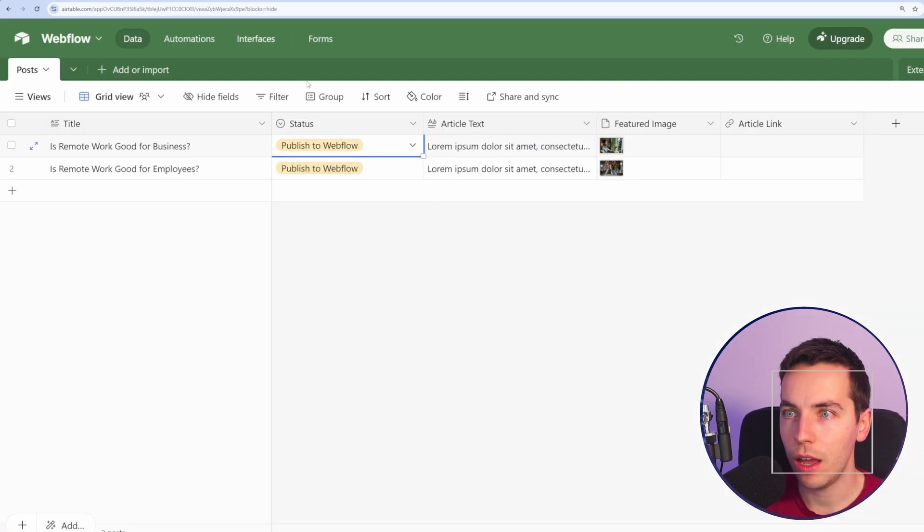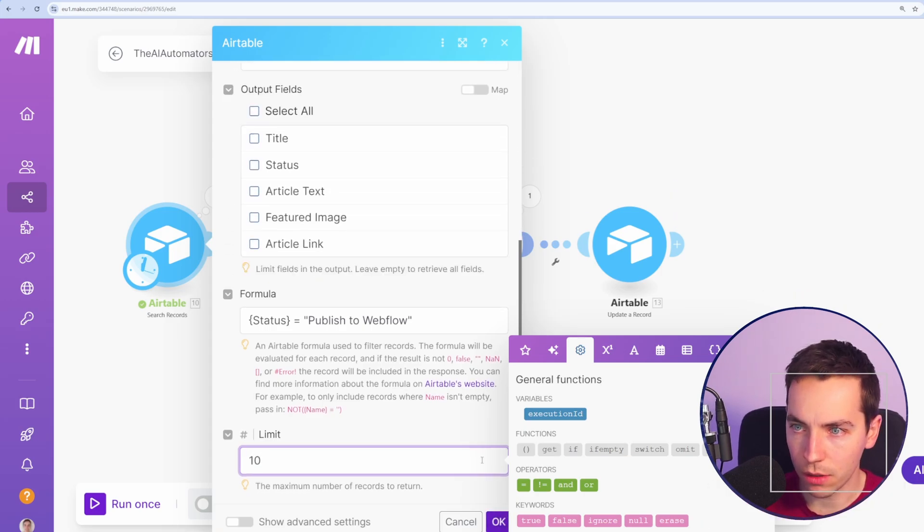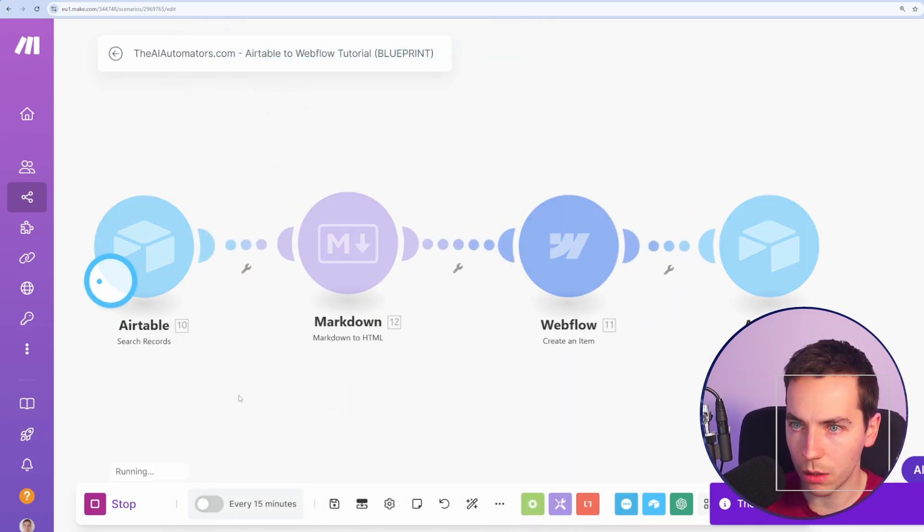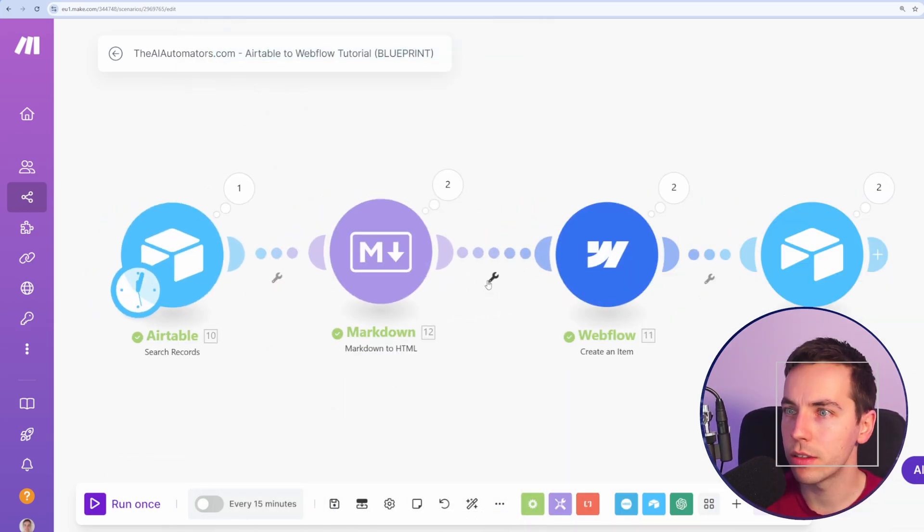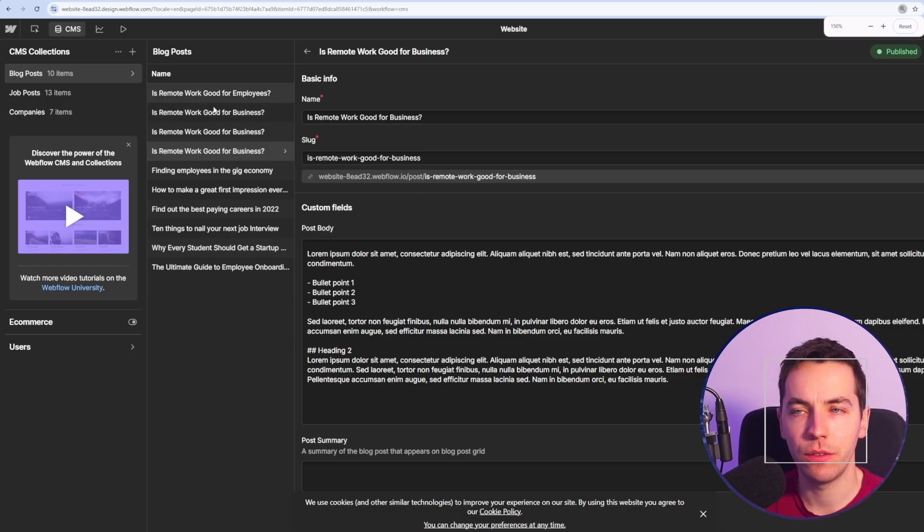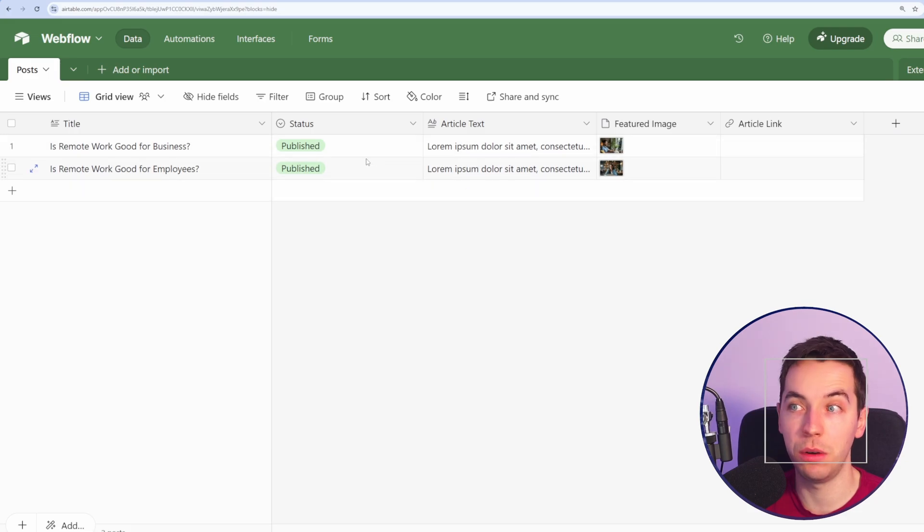Press save and now I've added a limit of 10 here so it will pick up 10 at a time, and there we go. It's just pushed two articles to Webflow. So we have these two articles showing up and then this status has automatically been updated to published.